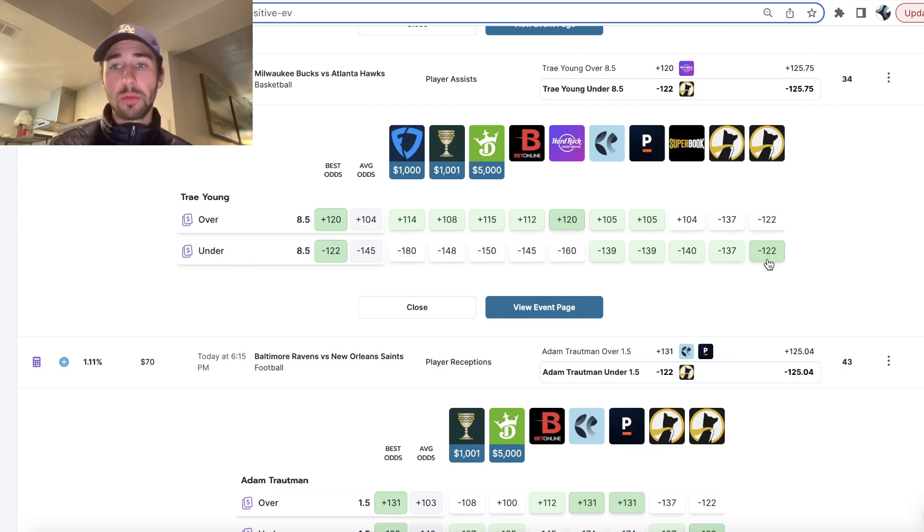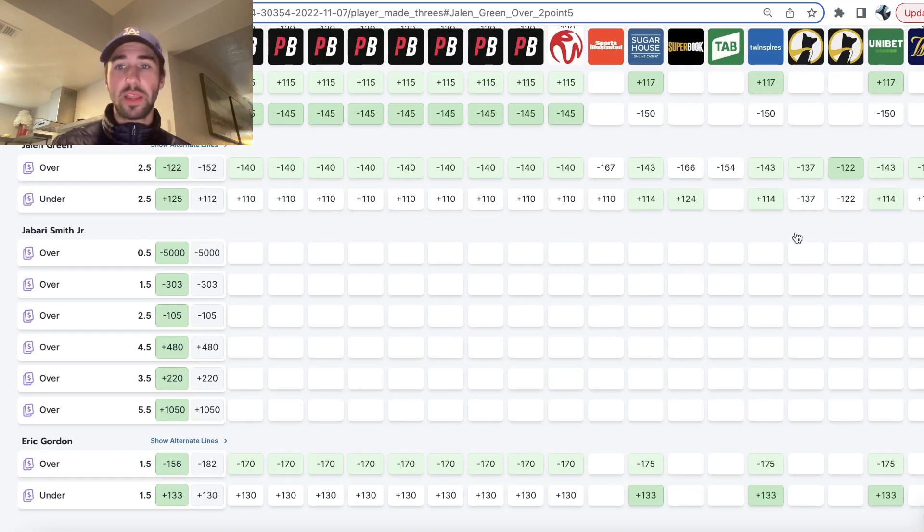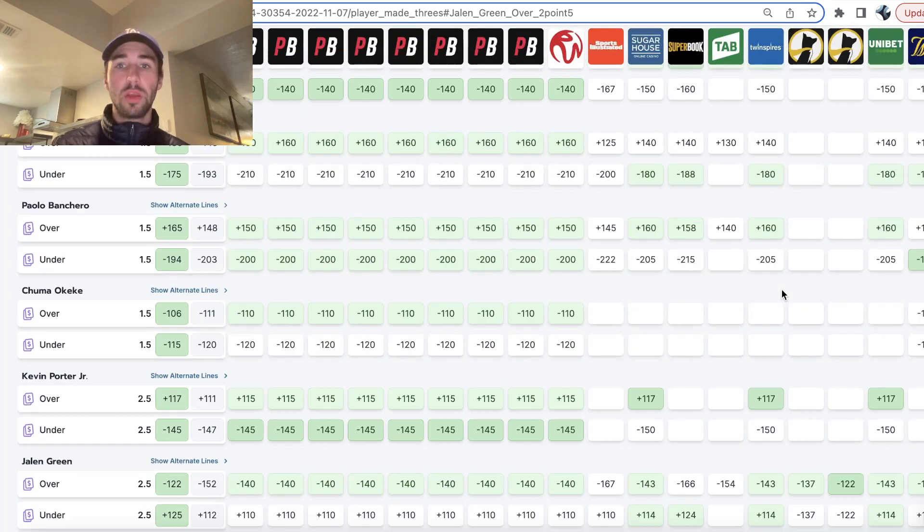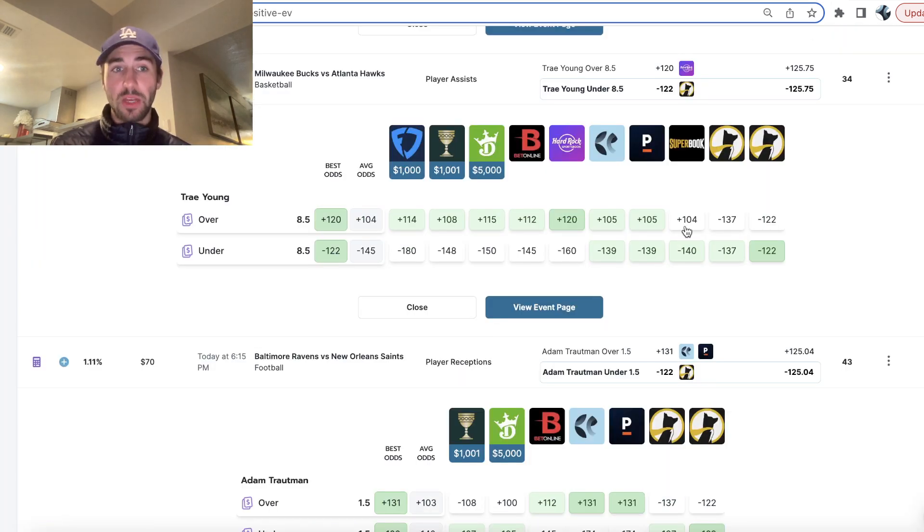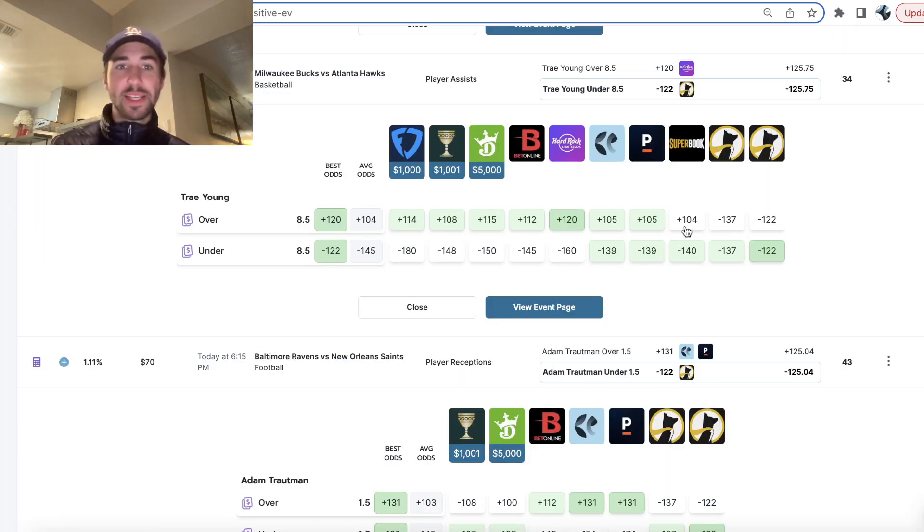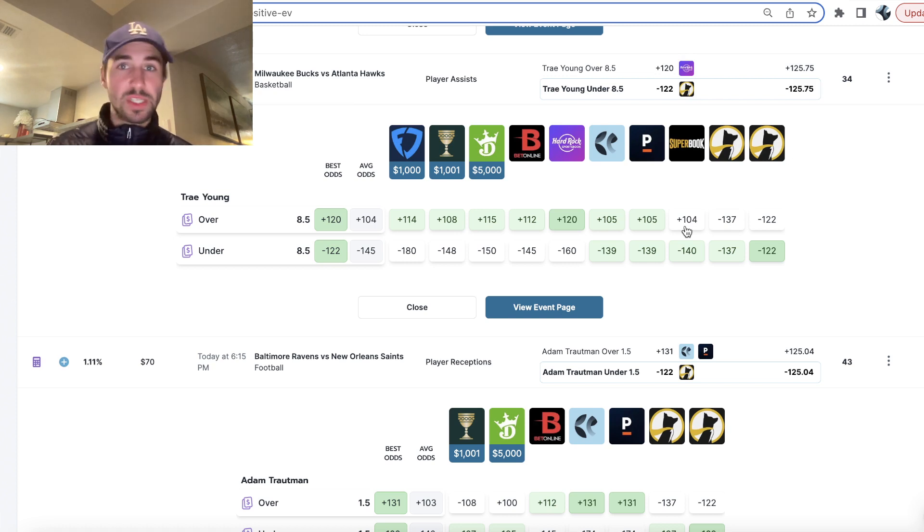So as a sharp bettor, you're always looking for value. You're looking for edges. The point of this YouTube channel isn't to tell you you can get rich quick sports betting. It's not true.